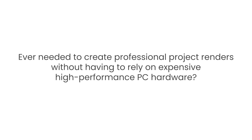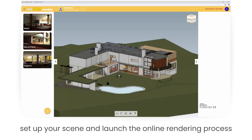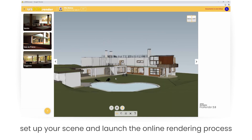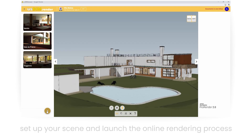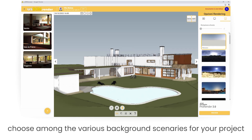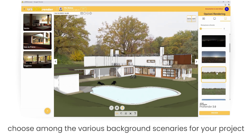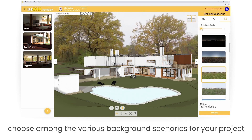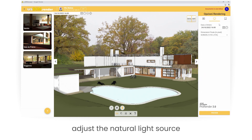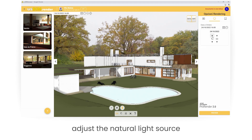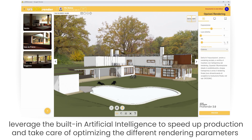Ever needed to create professional project renders without having to rely on expensive high-performance PC hardware? Set up your scene and launch the online rendering process. Choose among the various background sceneries for your project. Adjust the natural light source. Leverage the built-in artificial intelligence to speed up production and take care of optimizing the different rendering parameters.